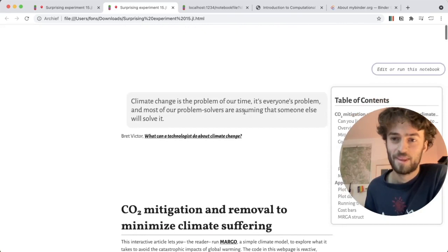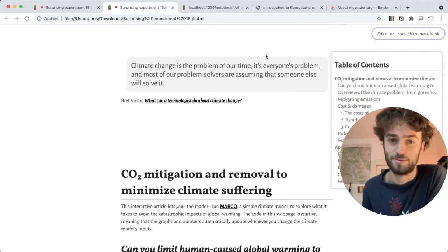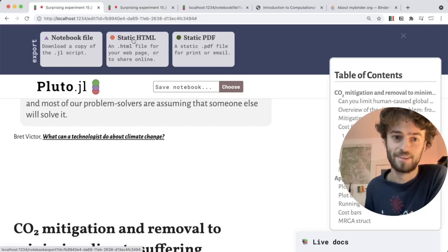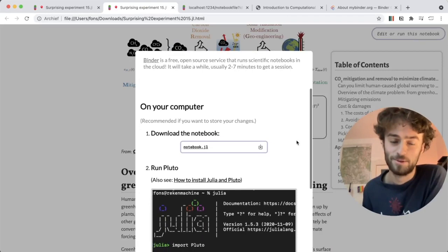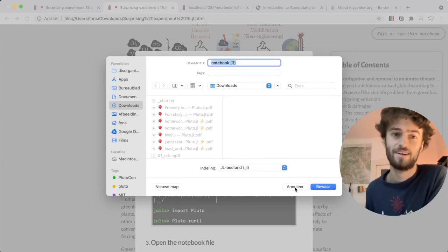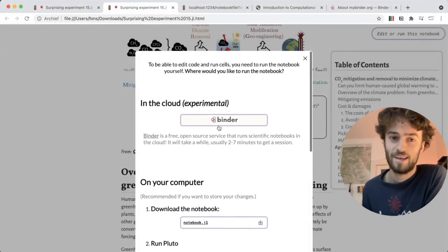What's cool is this gives you access to two new things that you might not have noticed before, and those are hidden behind the button in the top right, where it says edit or run this notebook. You get this when you send the html file. It gives you two options. One is on your computer, you just click this button, and then I'm downloading the notebook as a .jl file, and I can open it in Pluto, or alternatively I can run it on Binder.